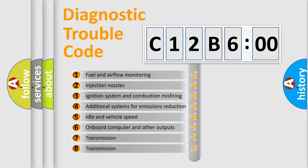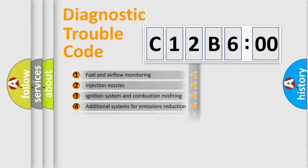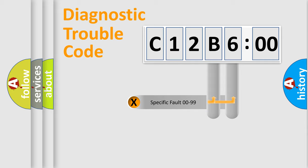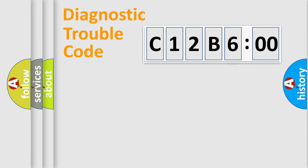The third character specifies a subset of errors. The distribution shown is valid only for the standardized DTC code. Only the last two characters define the specific fault of the group.